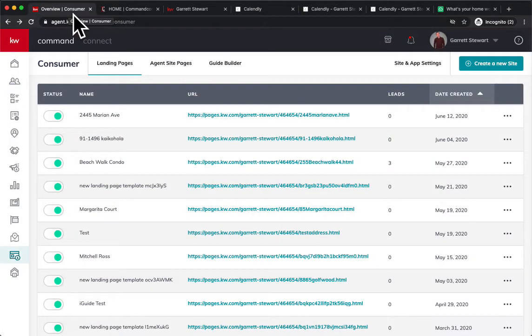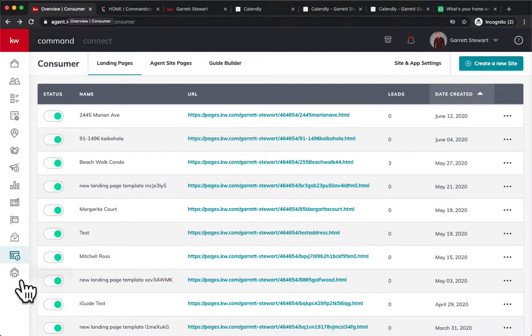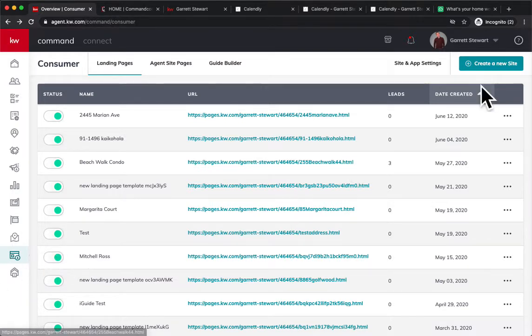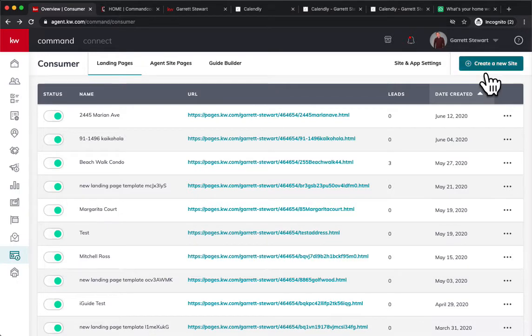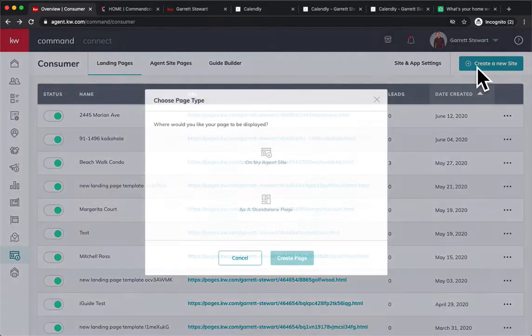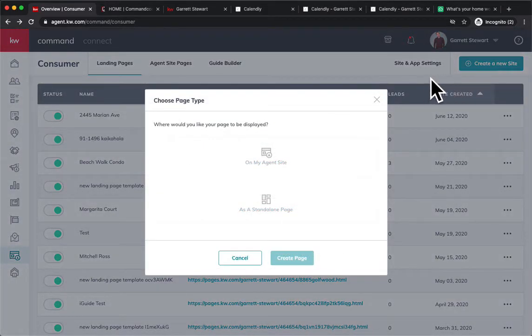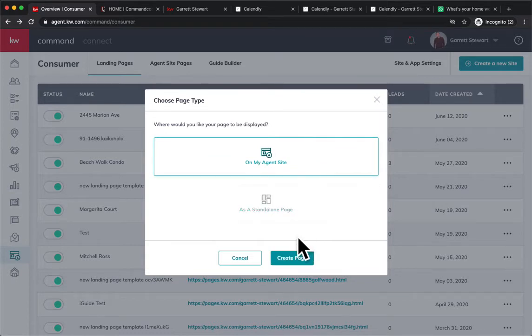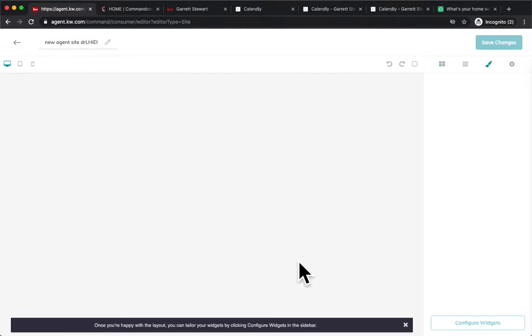Well, we're going to go over here and enter a command, and we're going to go down to the consumer applet here on the left. We'll click on that, and that'll load in. We're going to go ahead and create a new site. Now, this can work on a standalone page or agent site, either or. Today, I'm going to demo on my agent site.